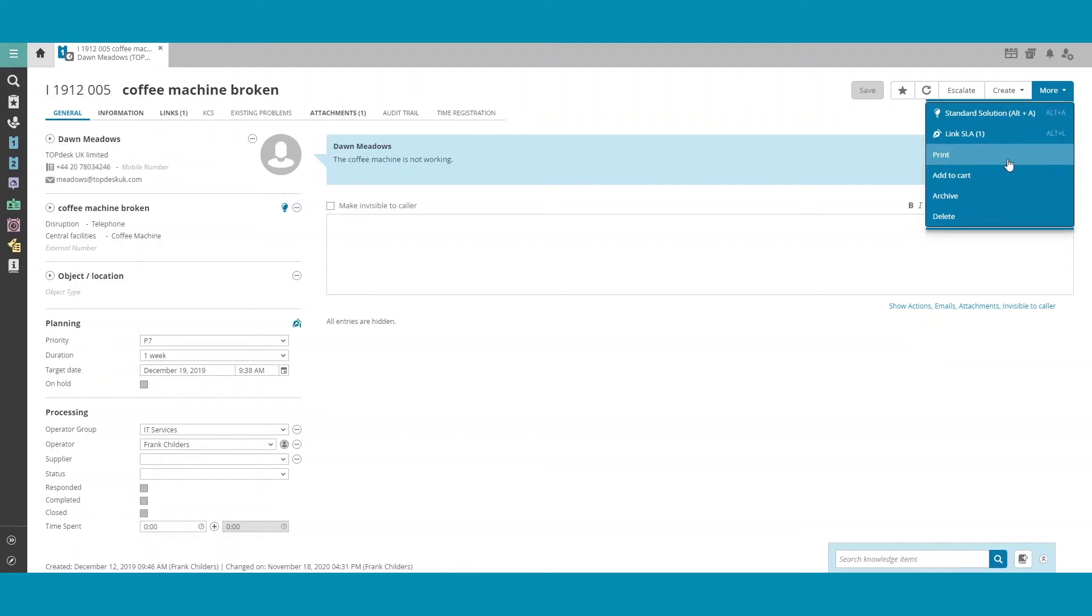or it is grayed out, it may be because you do not have the appropriate permissions. To correct this, ensure that in your permissions group, you have checked the ability to Export and Print Lists.